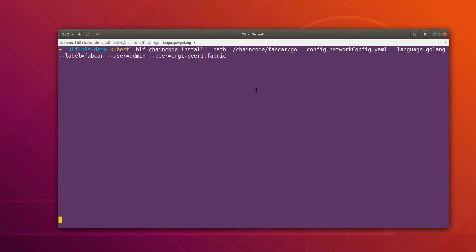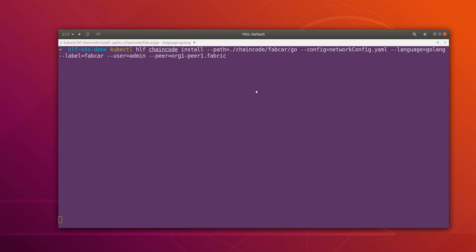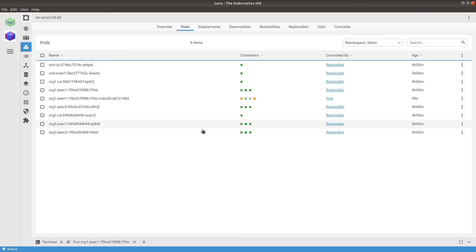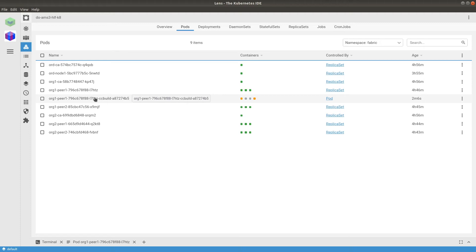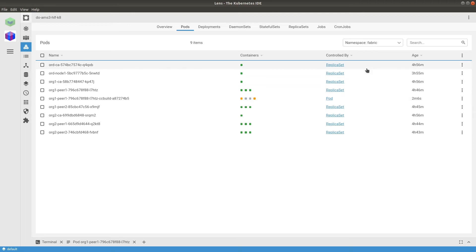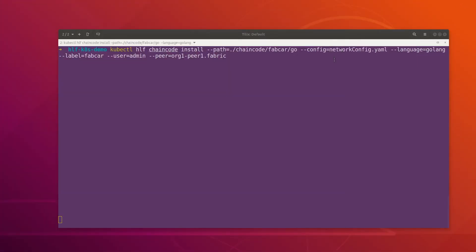Meanwhile the chaincode is installing, we can go to Lens and see if the chaincode containers are getting created or not. Here in Lens we can see that a new container has started and it is still in the creation phase. Let's wait for this process to finish and then we will install the chaincode on the other peers as well.